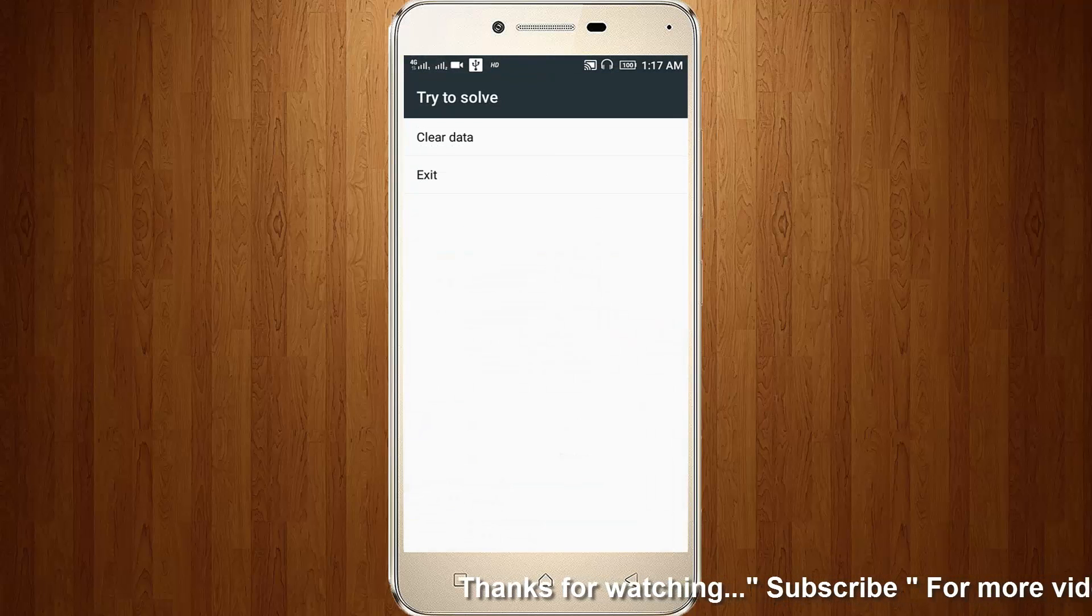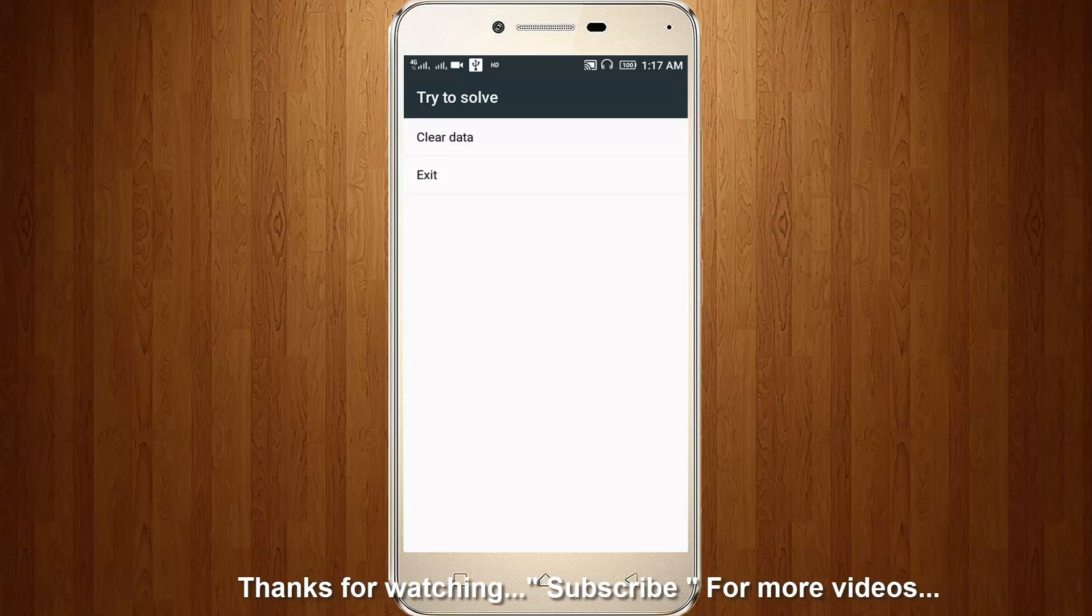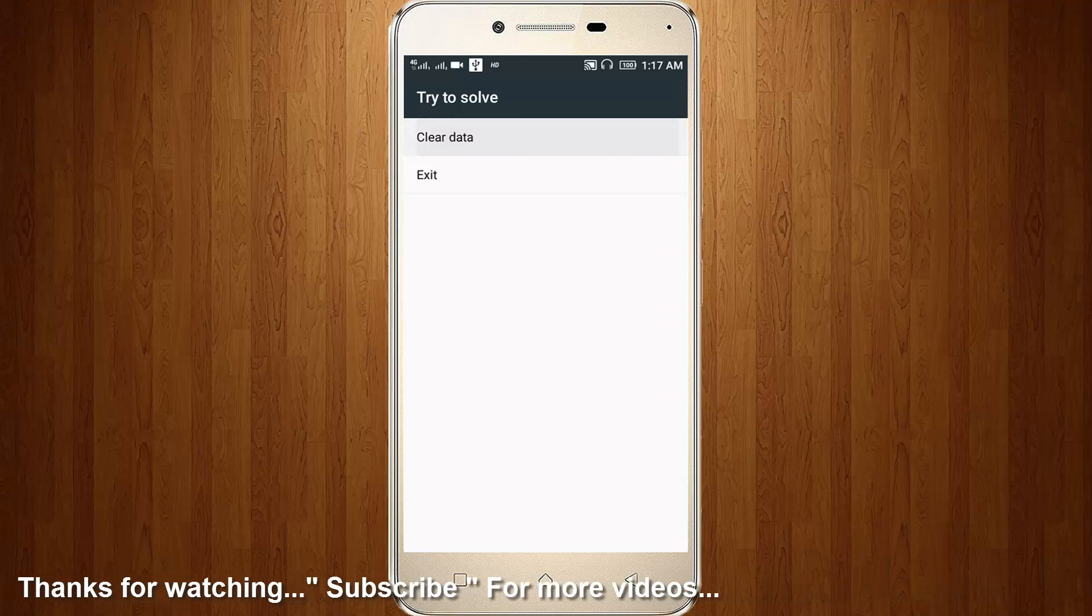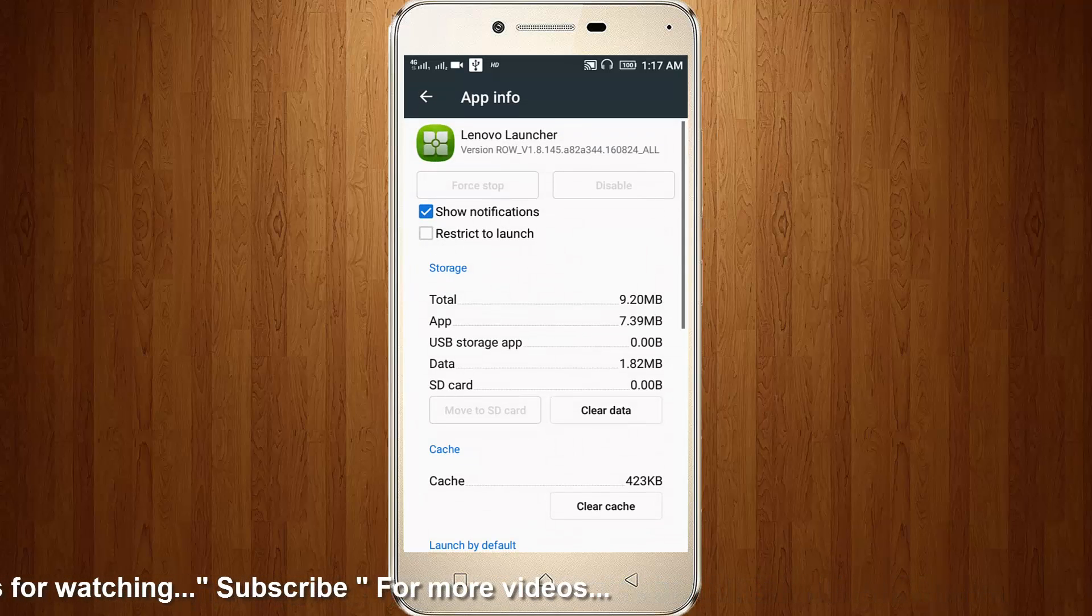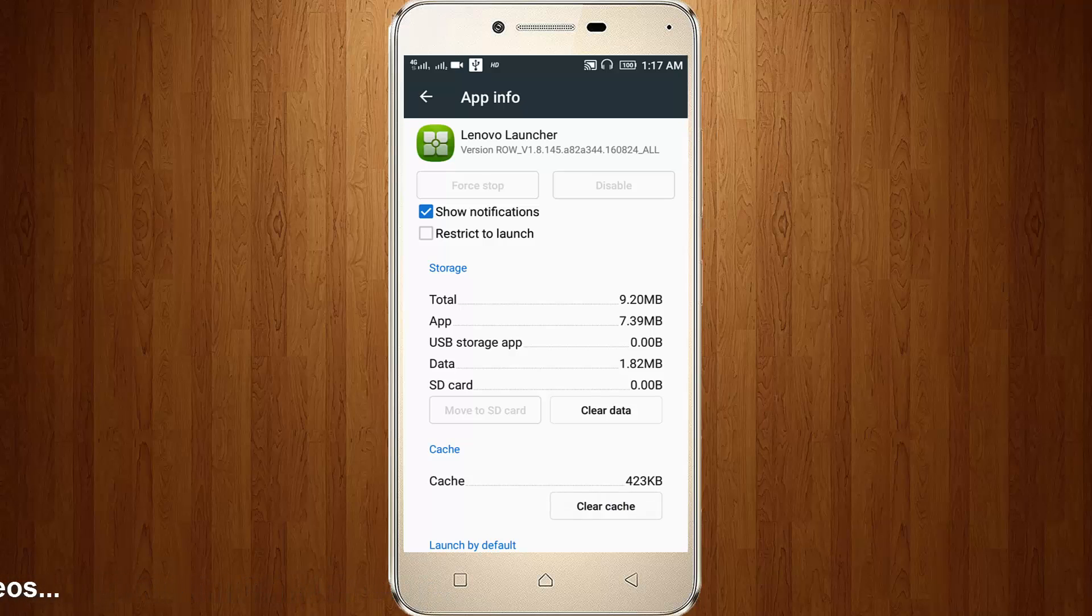It shows exit and clear data. Now I try to choose clear data. Then I choose clear cache only. Then again I go to my home.